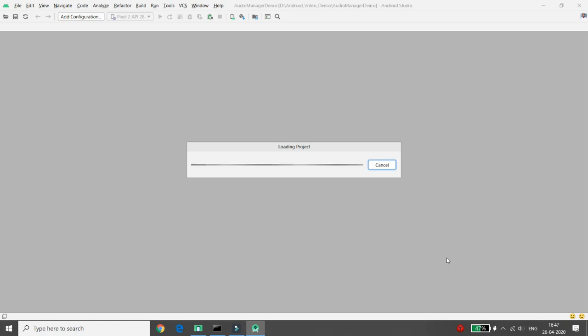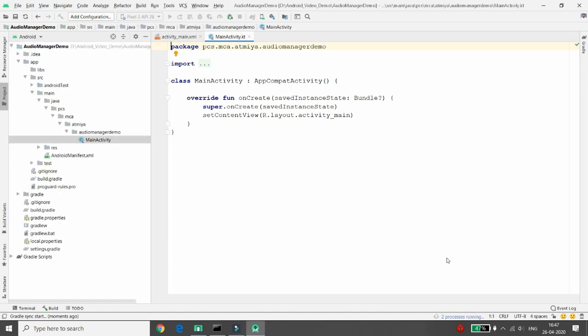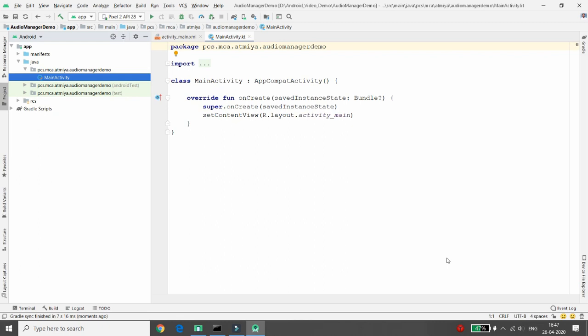I want to take three buttons: one for ring mode, another for silent mode, and the third for vibrate mode. Whenever the user clicks on ring mode, the phone will ring; on silent, it goes silent; on vibrate, it vibrates. A fourth button will get which mode is currently running on the phone.